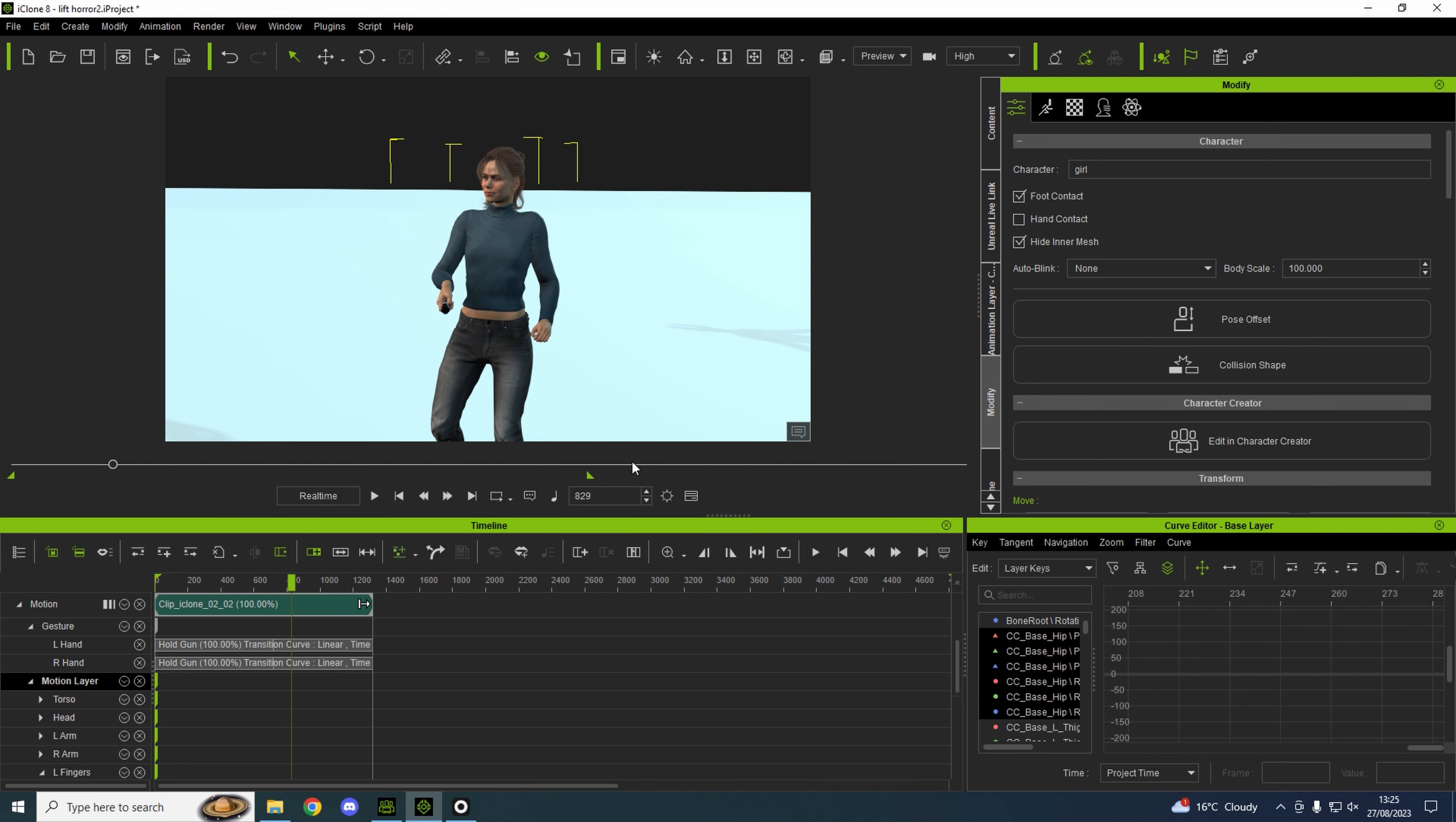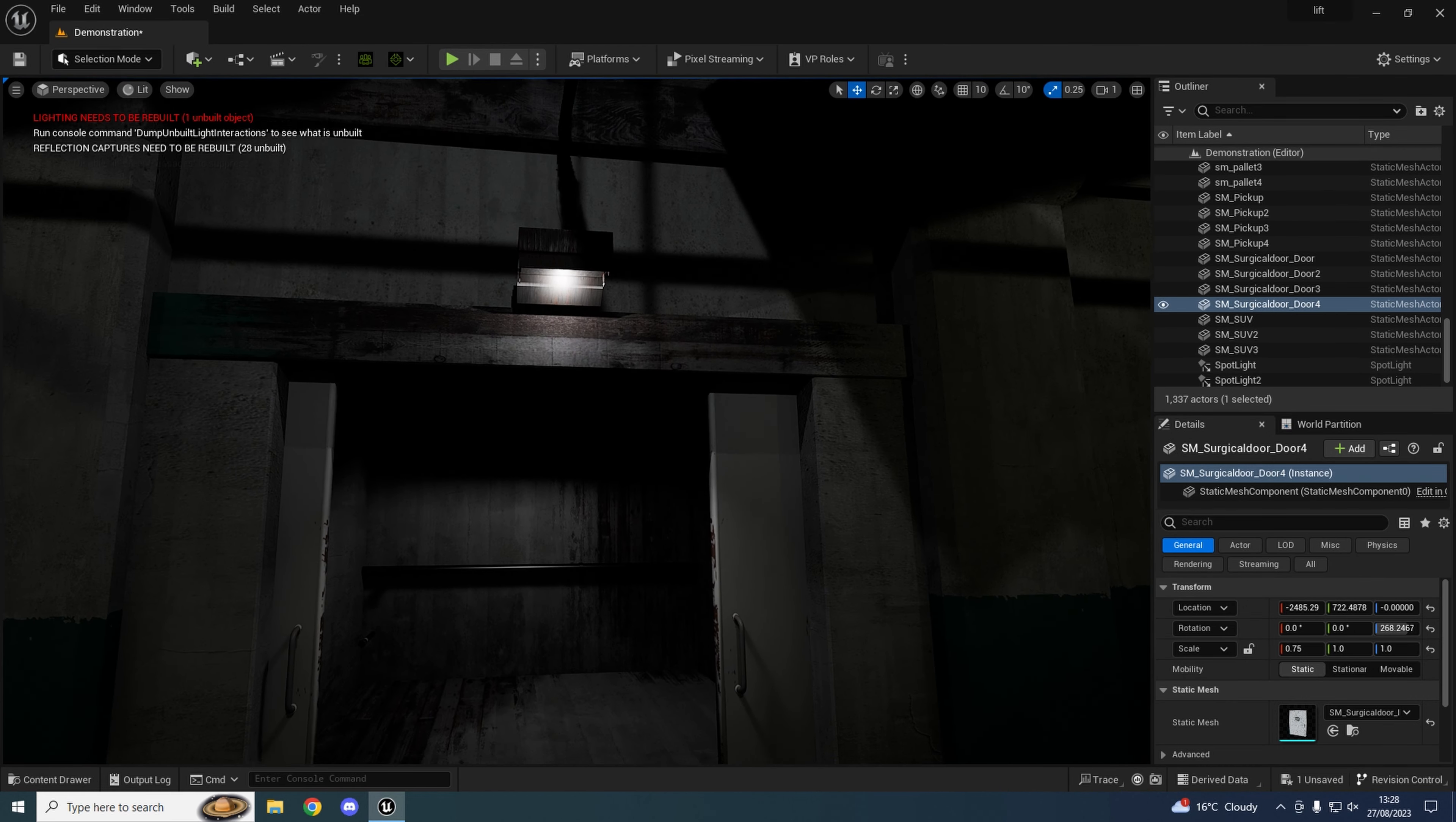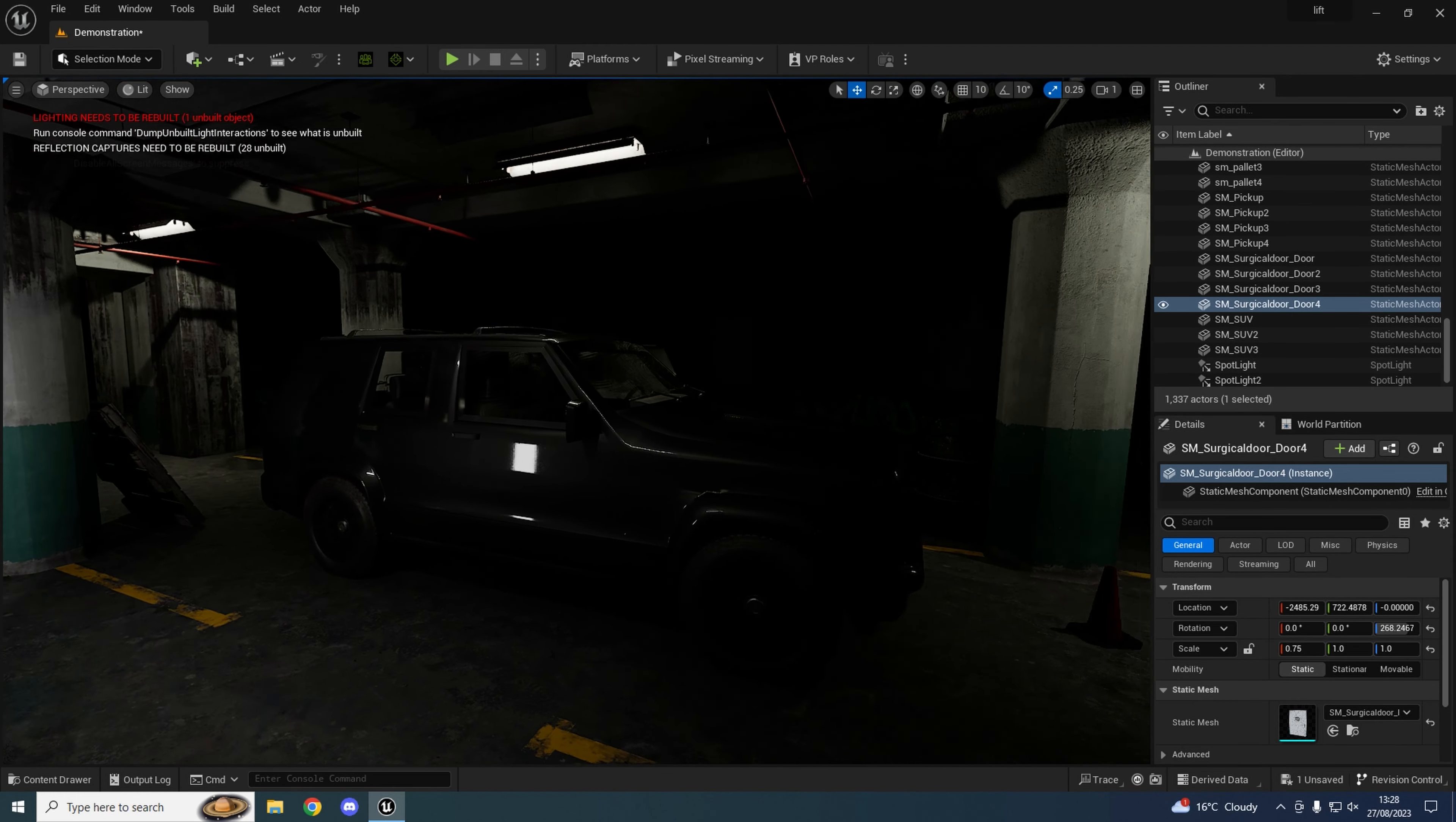We can go to Unreal Engine and see where we are now because I've put some more stuff in. Here we are in Unreal. Before we left it last time, I've just done the lift. I've now fitted it out, put a light over the door, done some more detail on the inside.